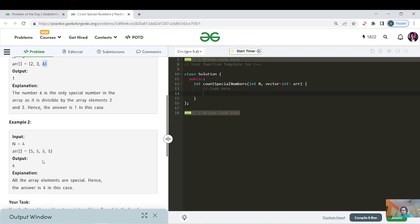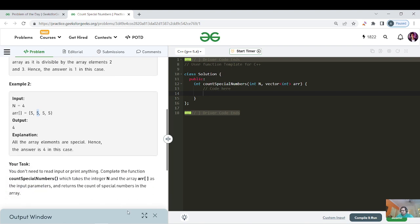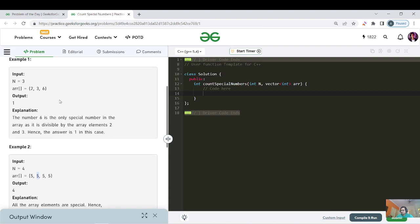Similarly, if all elements are the same - for example, all fives - then each five can be divided by another five. So if numbers are repeating, you just have to return the frequency. Before going to the optimized solution, let's think about the brute force approach.